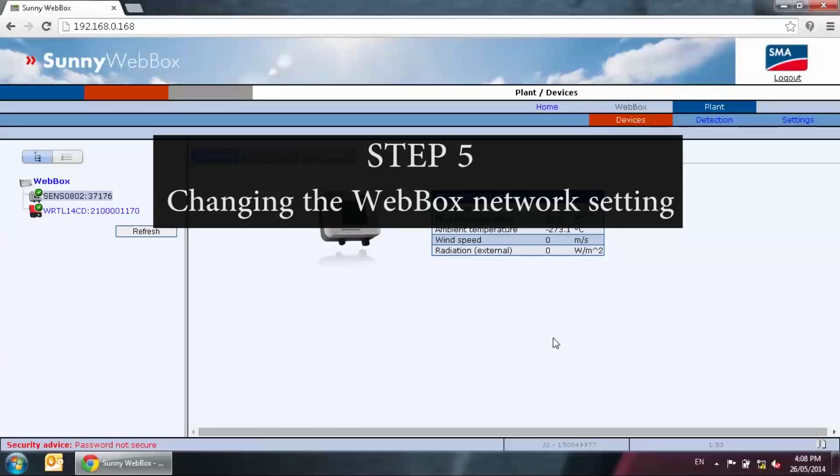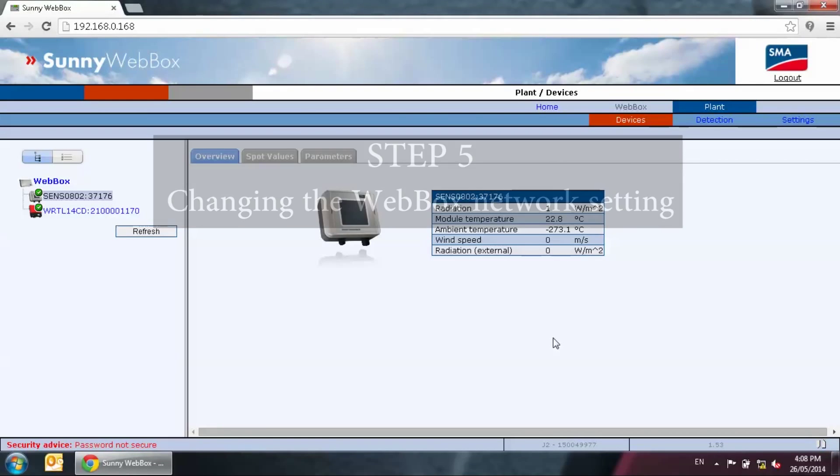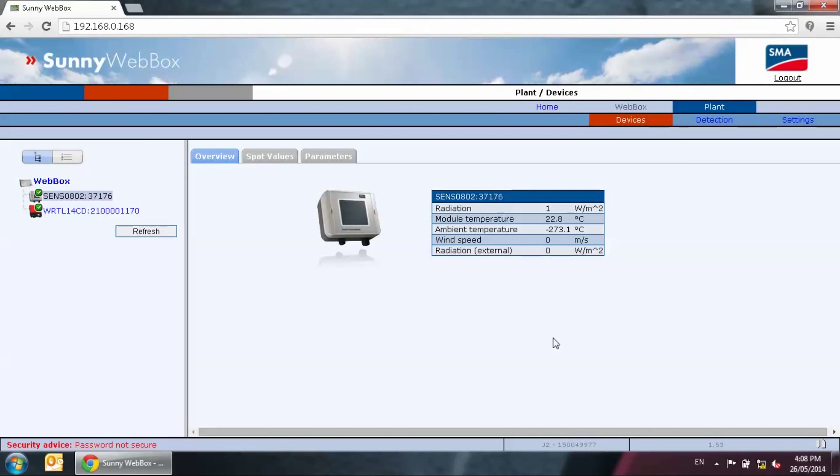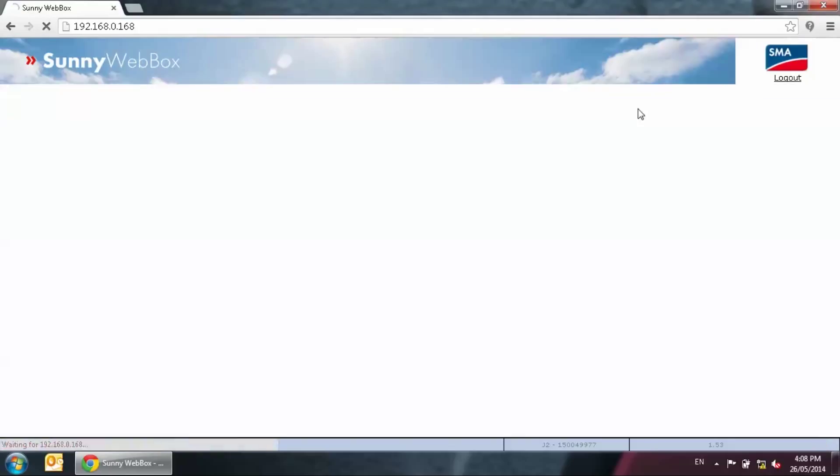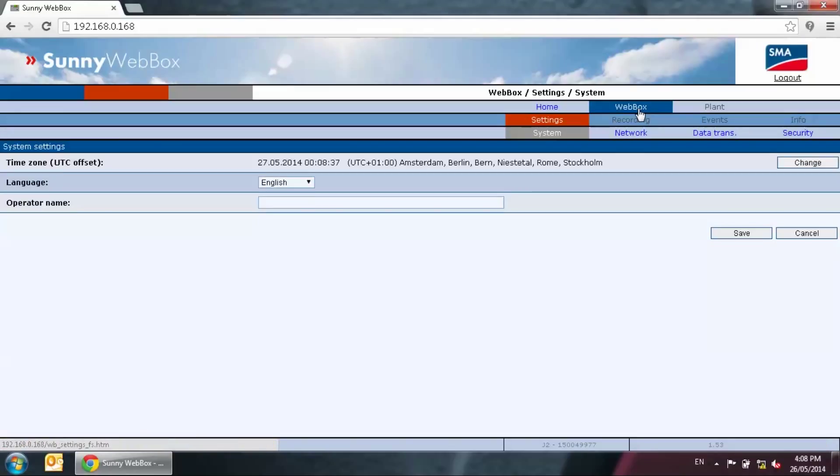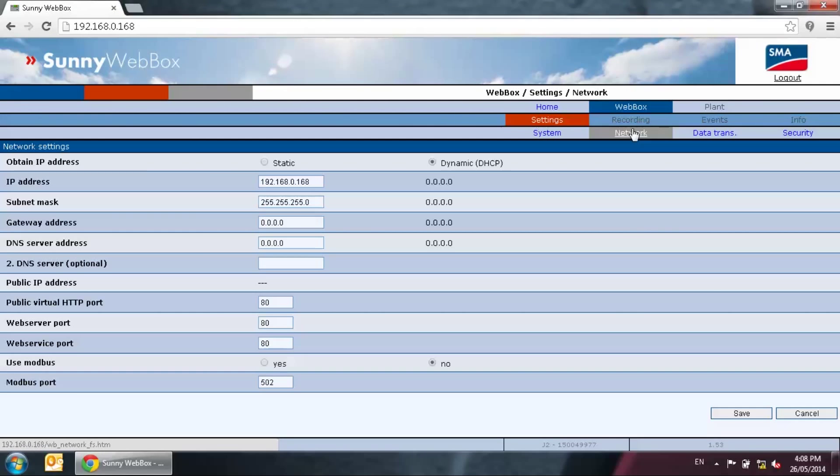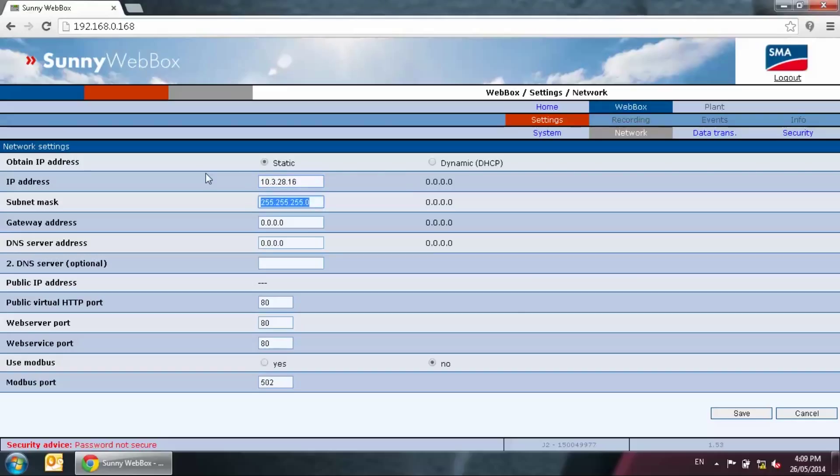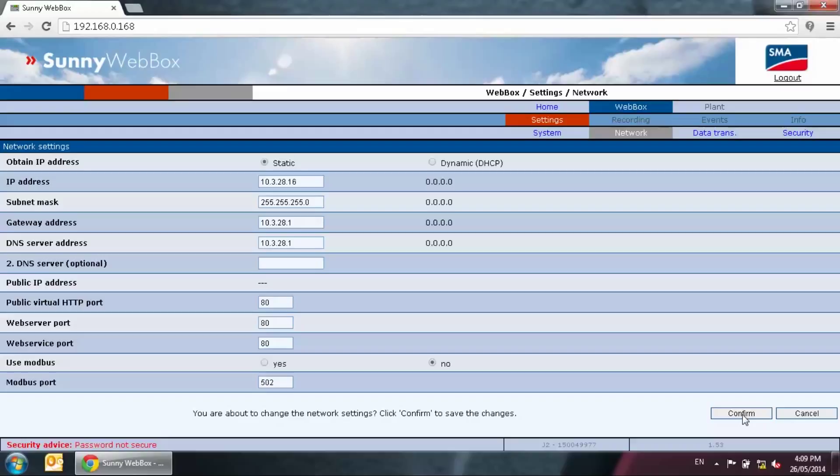Step five, changing the web box network setting. Now with all devices detected, we can change the web box network setting. Go to the web box tab on the top right hand side, click on it, then click on network tab. Here change the network details that we have written down in step one. Once you have typed in the information, make sure they're correct. Press save at the bottom side of the screen. The system will prompt for a confirmation. Check the details as once you've pressed confirm, there's no going back.